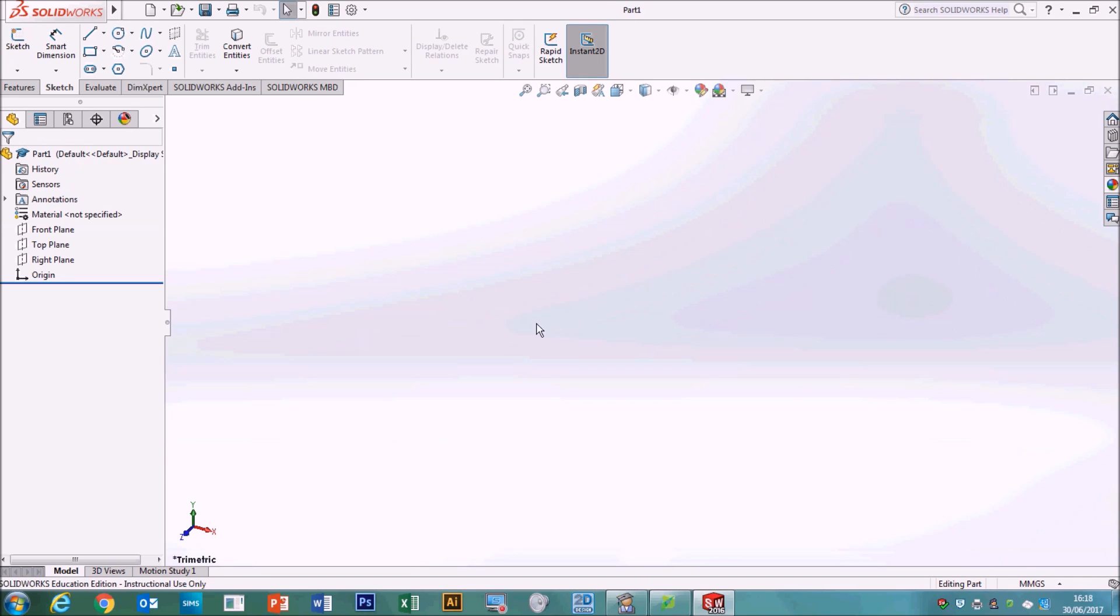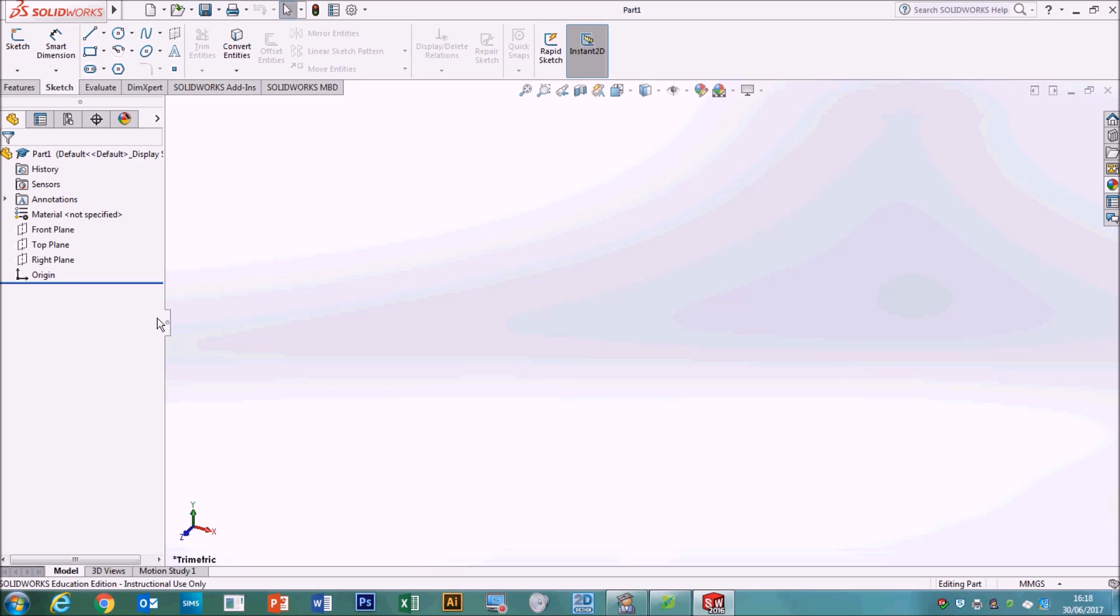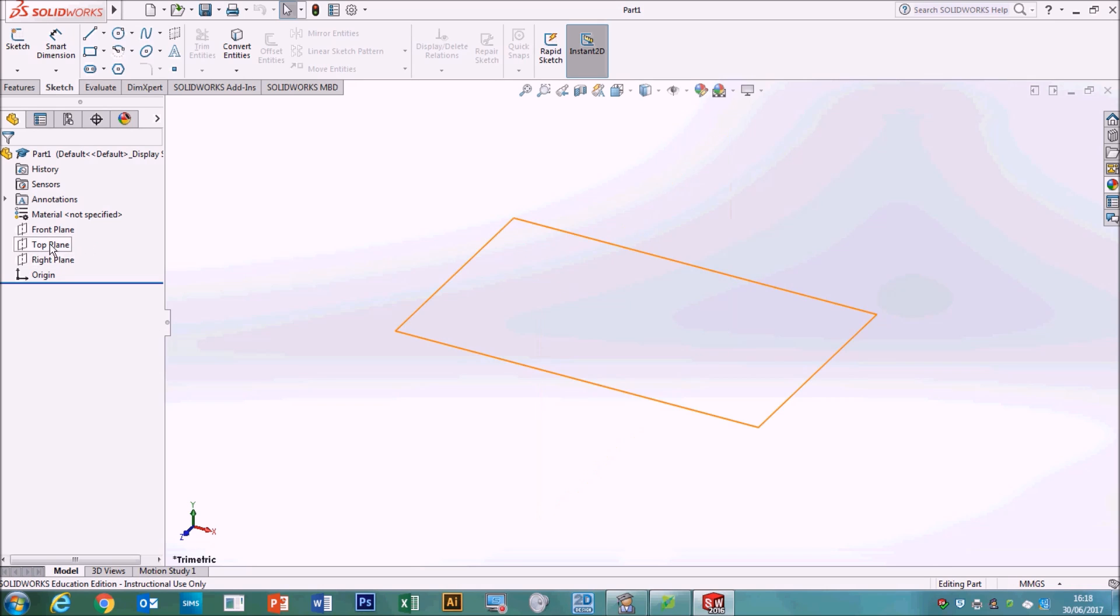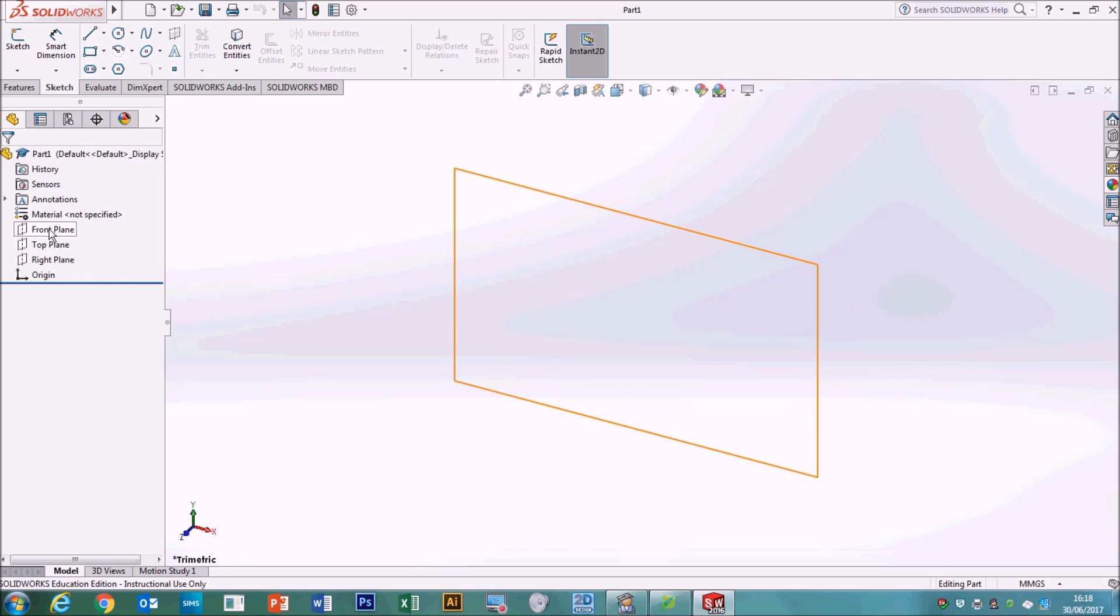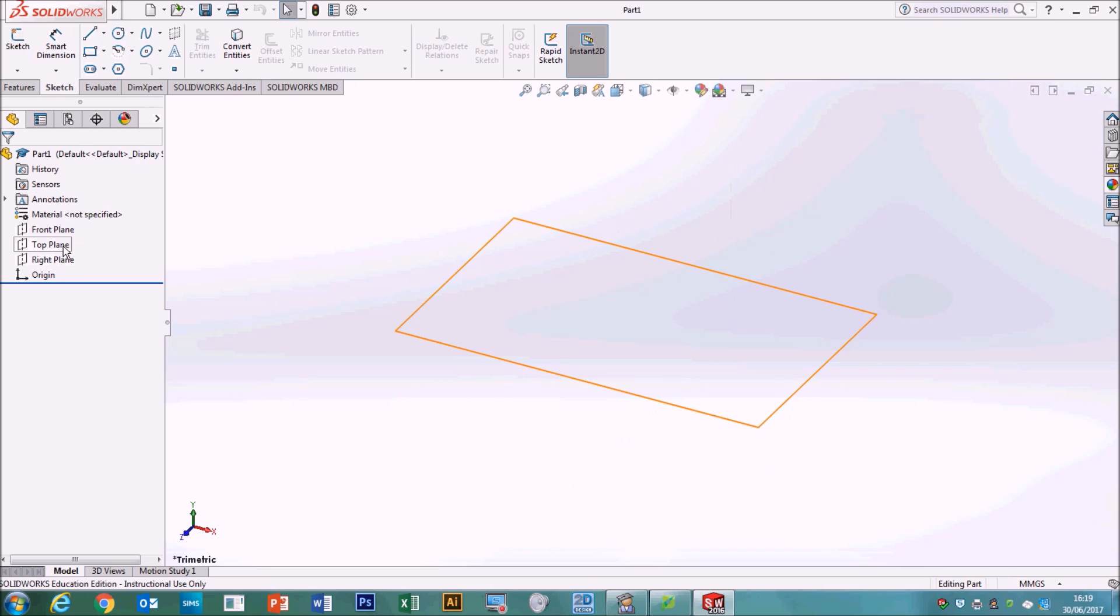When you start SolidWorks, the page is empty and there's nothing on it. So to start drawing, you need to tell it where you're going to put your objects. Because this is going to be a flat object, we want to work from the top upwards. So the plane we're going to start drawing on is going to be the top one. Go to top plane on the left and click on it.